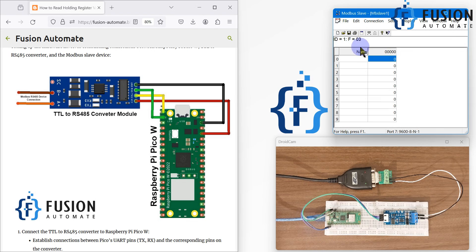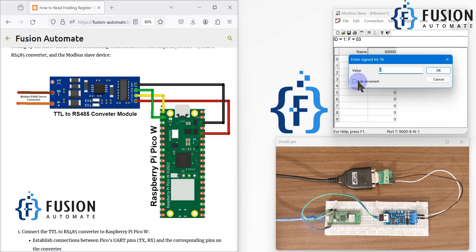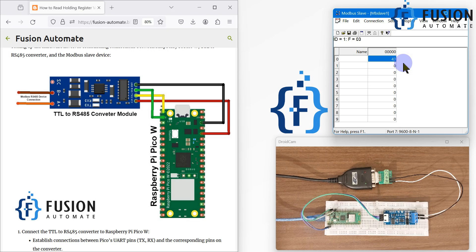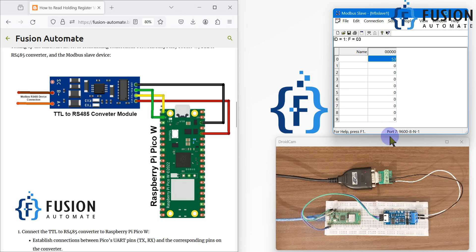After pressing OK you can see the device is simulating. I can auto-increment the first holding register value. Now we can read this holding register data in the Raspberry Pi Pico W. If you want to send it to MQTT or display it on a screen, that is also possible — but the main concept here is reading the holding register data from our Modbus serial slave device.